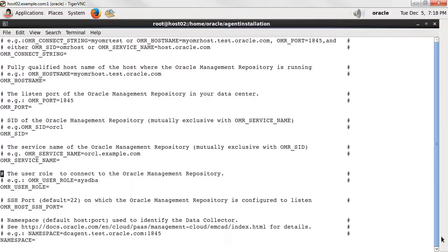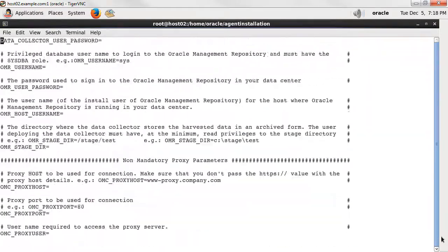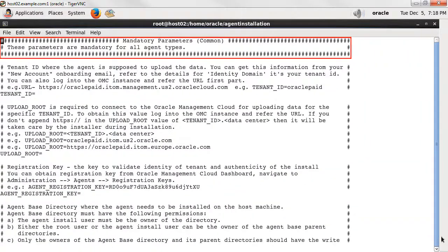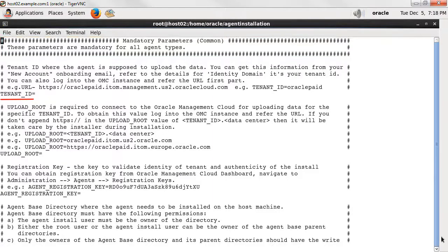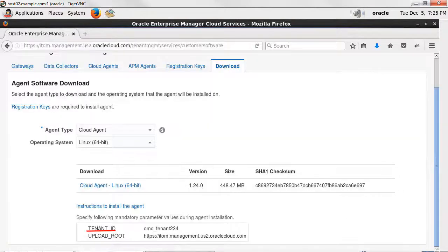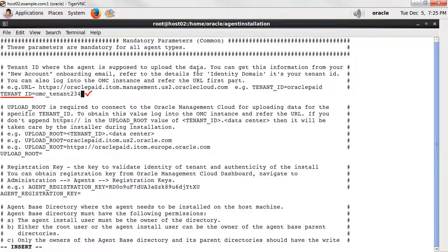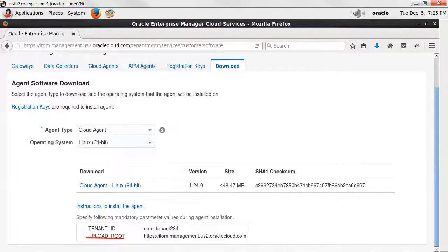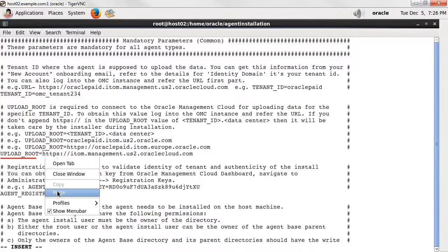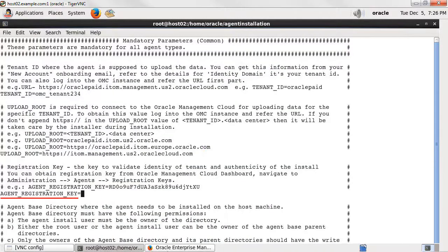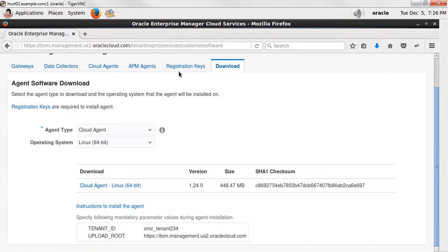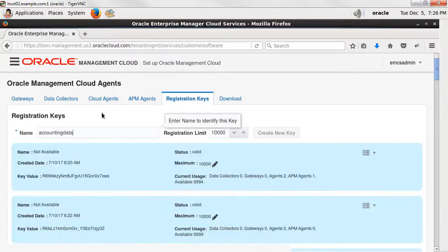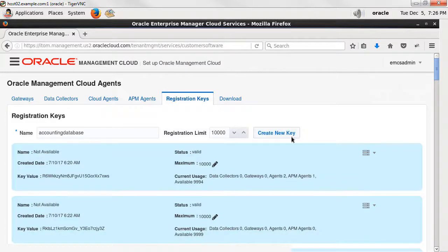Going back to the mandatory section for your cloud agent installation, the tenant ID and upload root values are provided in the agent's download page. The agent registration key can be created and obtained from the agent's page. Select the tab Registration Keys, create a registration key, then copy and paste it into the response file.